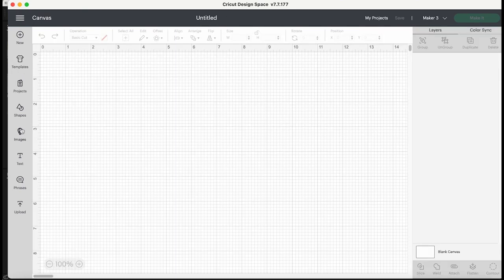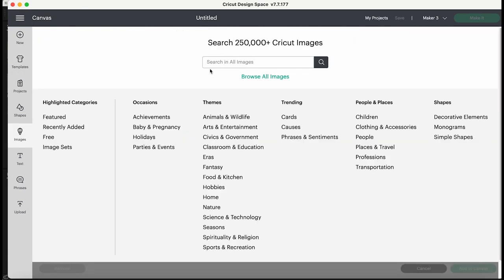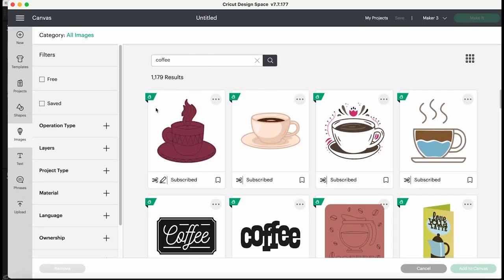So we're going to go right down here on the left hand side menu all the way to images and we are going to search in Cricut images for anything with coffee because I'm making my glass here and I want to say something about coffee.